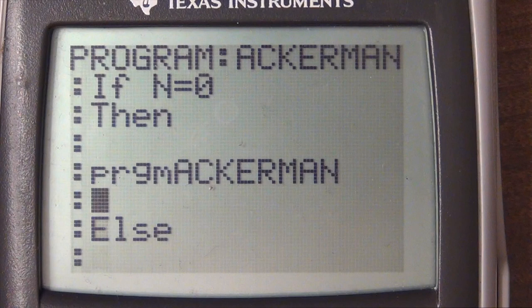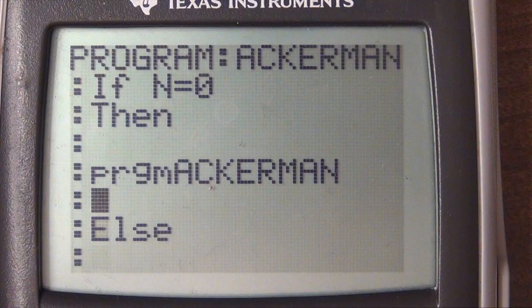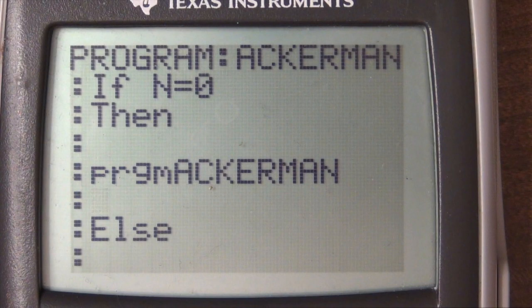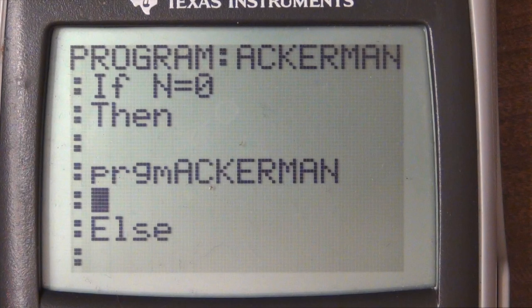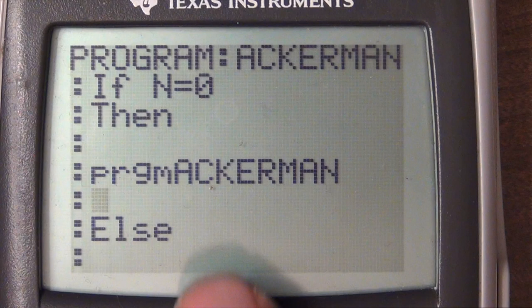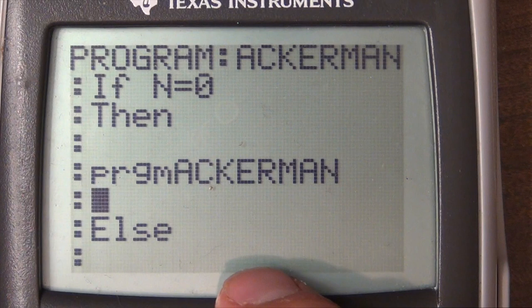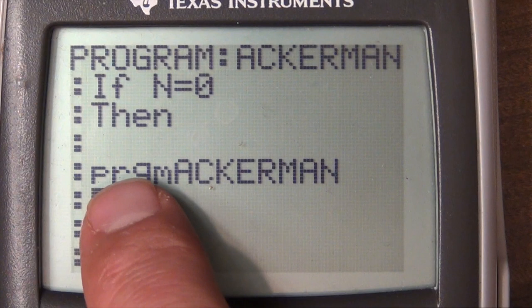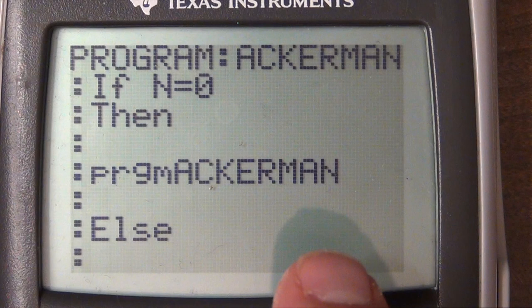Here's where it's tricky — we have to remember that whenever we finish the function, N and M should always be set to their previous values. The reason is we can't just save them to some variable like G, because this function can call itself, then call itself again, and keep overwriting G. We have to make sure whenever we're done, we reset N and M to their original values.